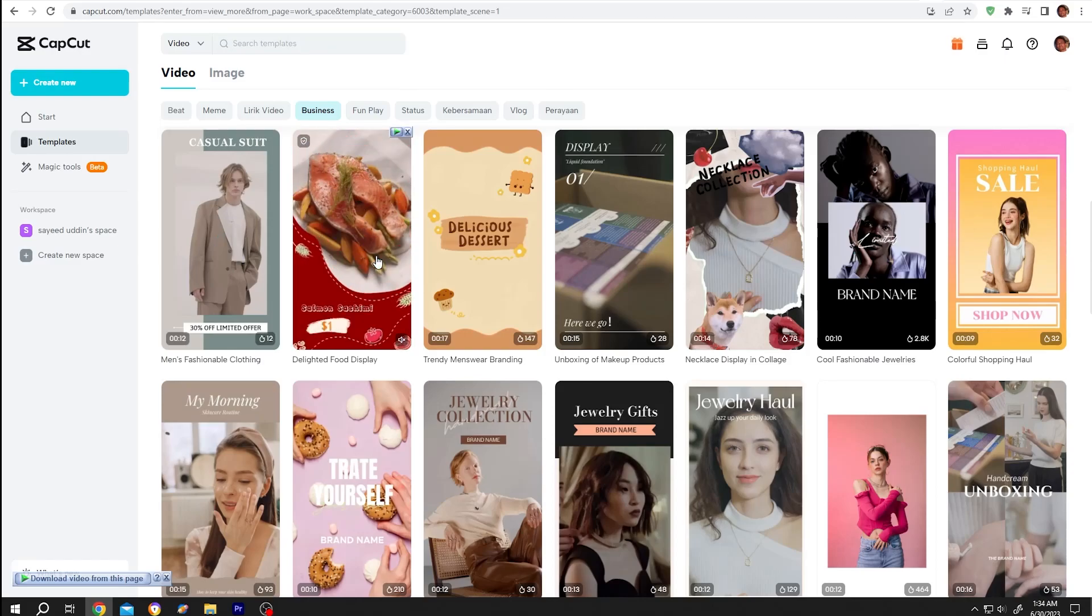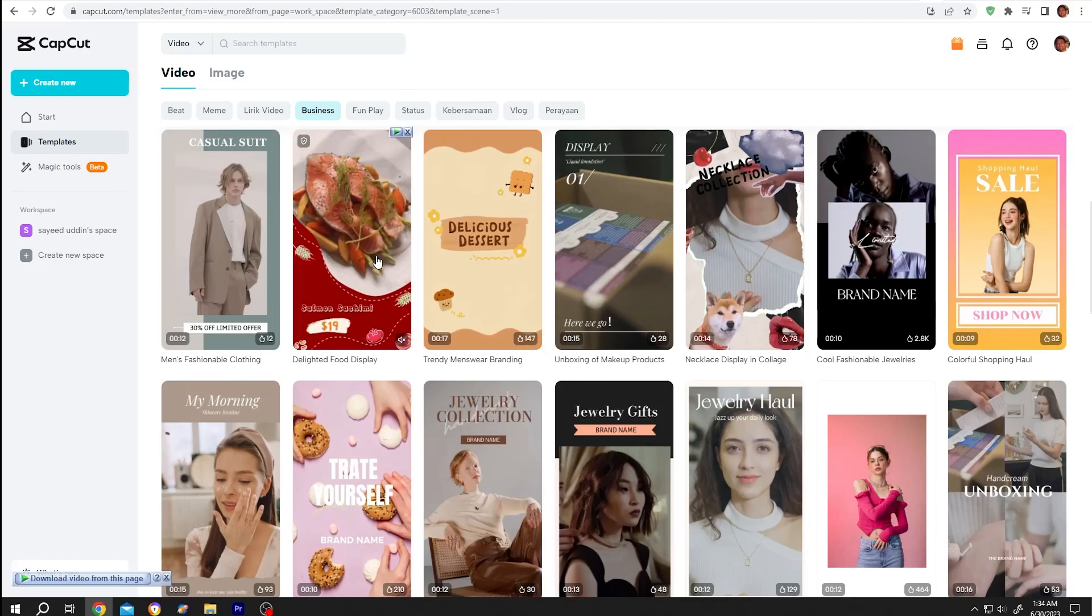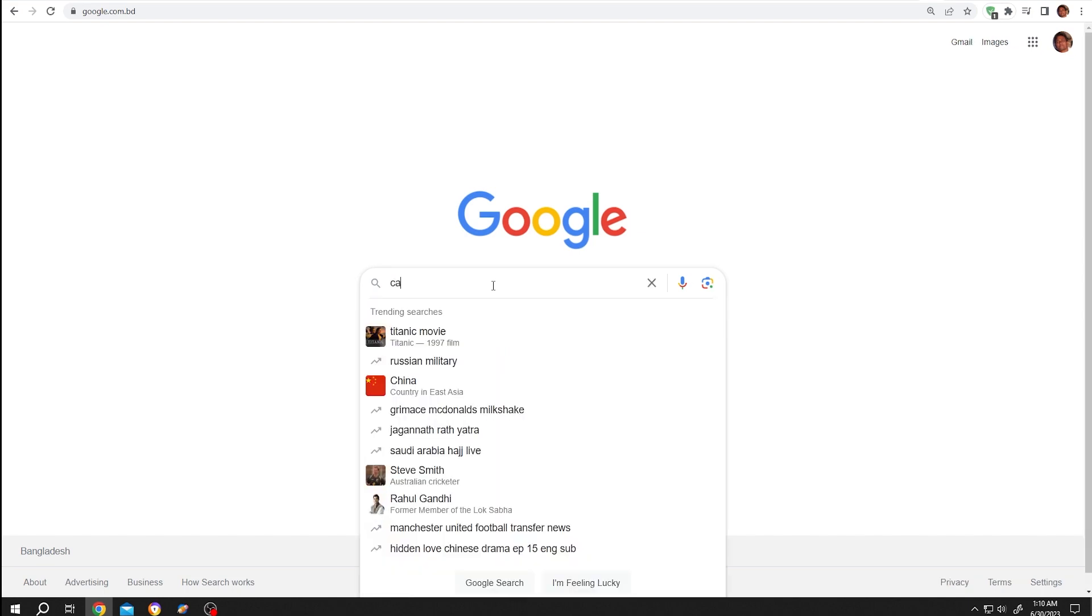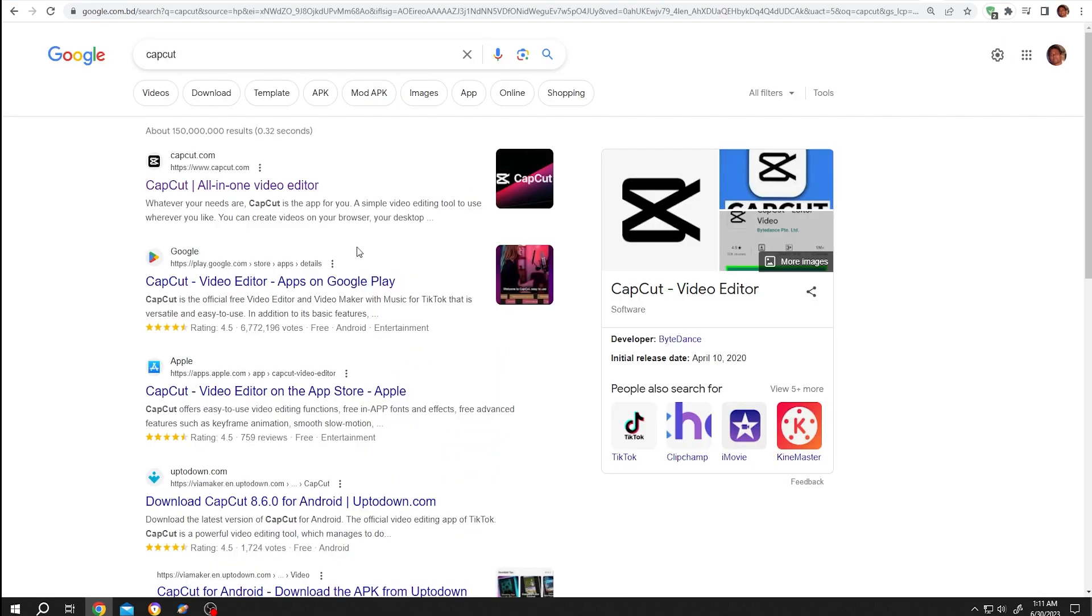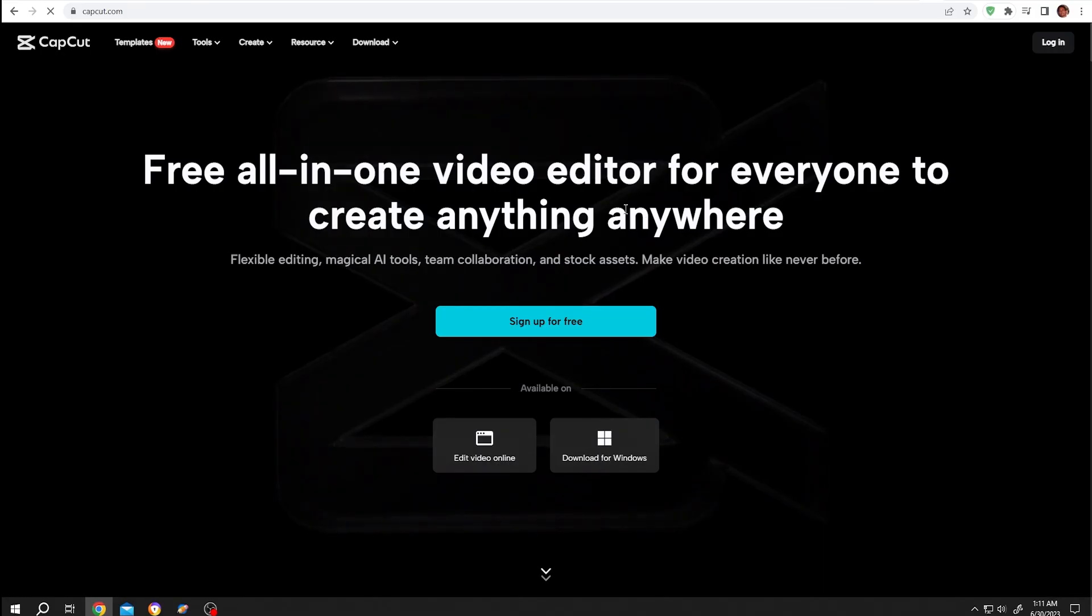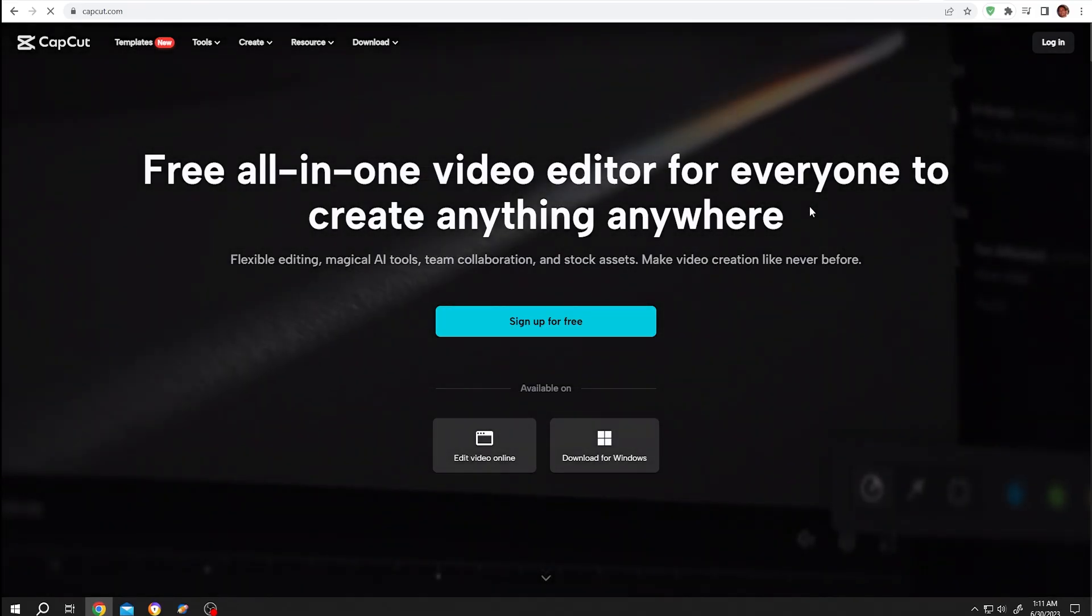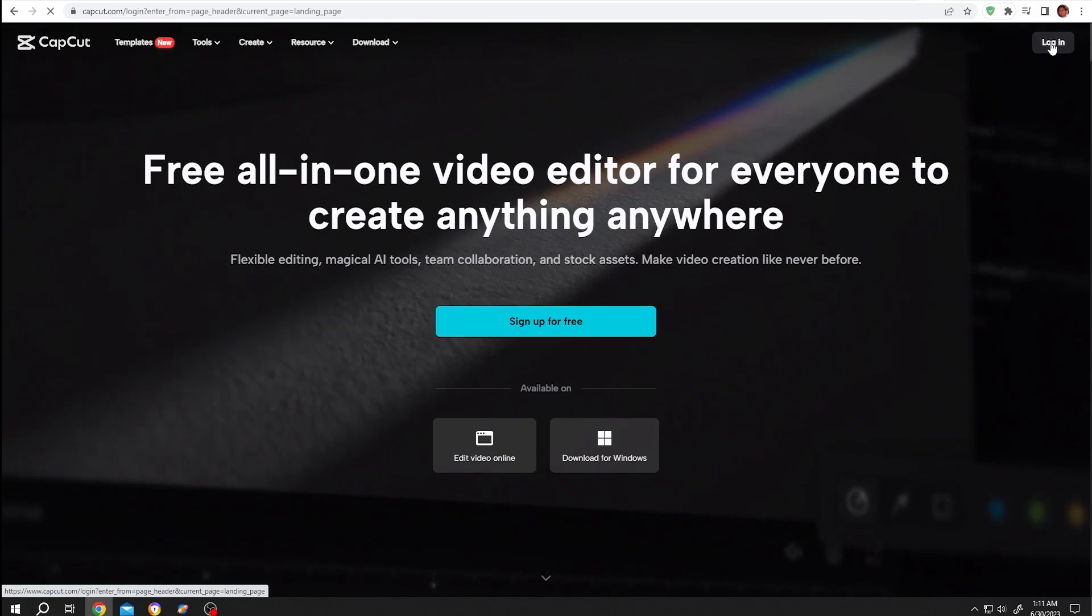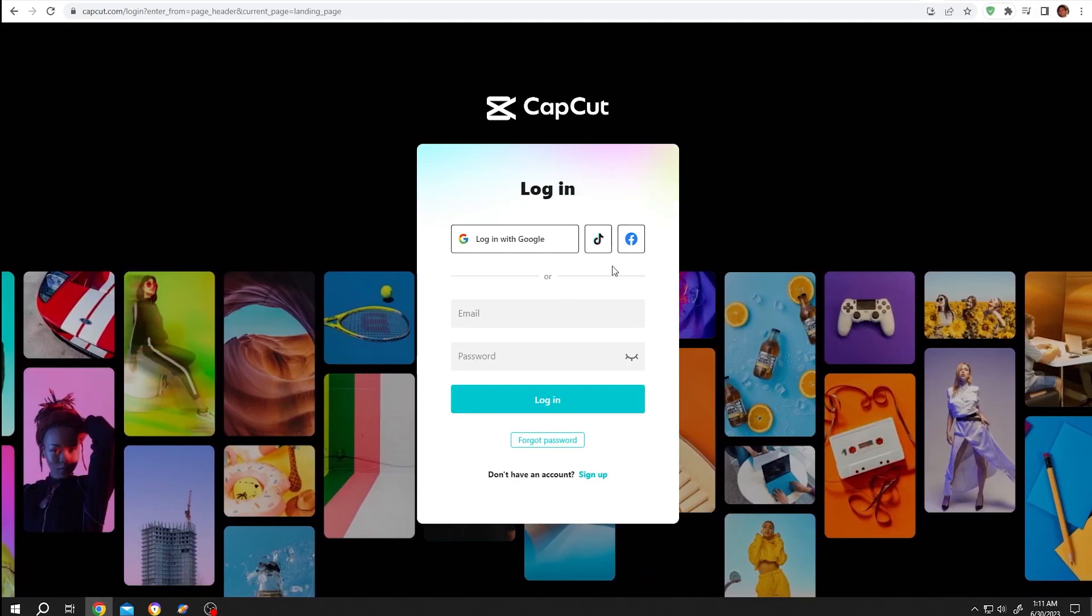How to use templates in CapCut - it's really simple. Go to Google and search for CapCut, then select the first one with www.capcut.com. Single left click. After we're in the CapCut website, click on login. We can use TikTok, Facebook, or Google account.